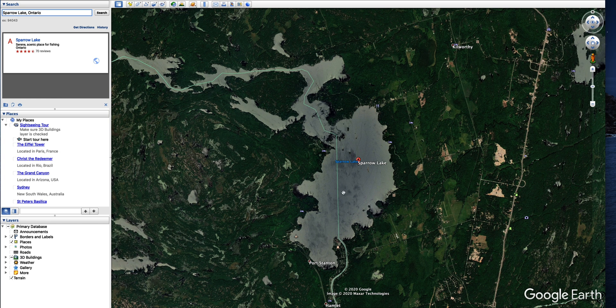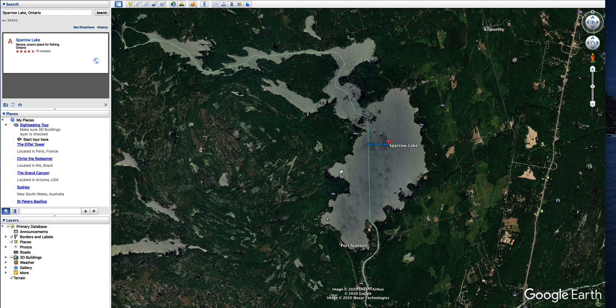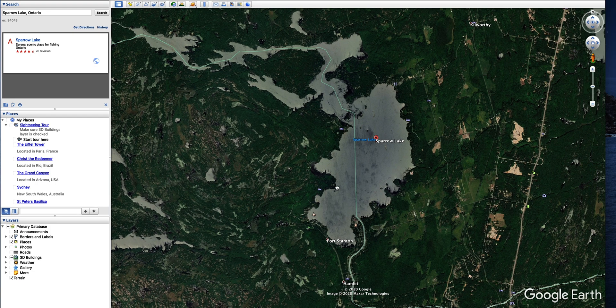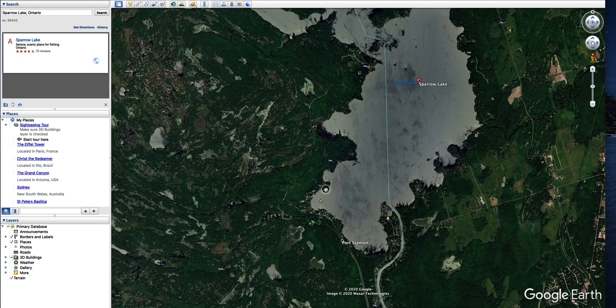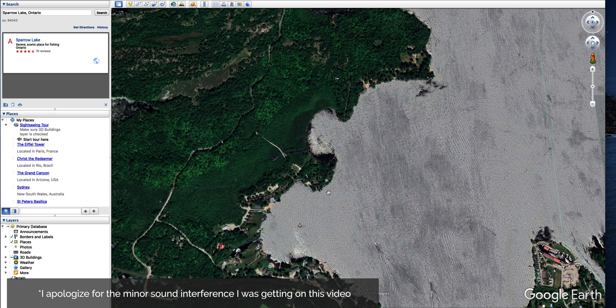But we're going to do it a little bit differently because I know that I was exactly in this spot around here. So we'll zoom in a little bit more.